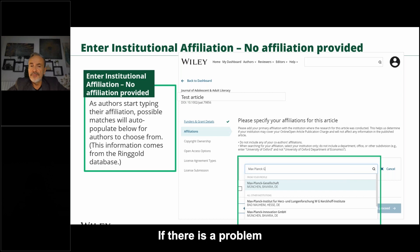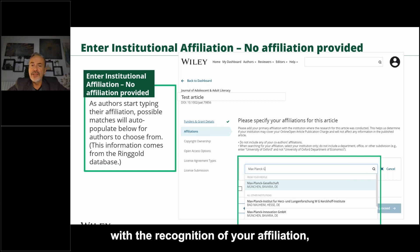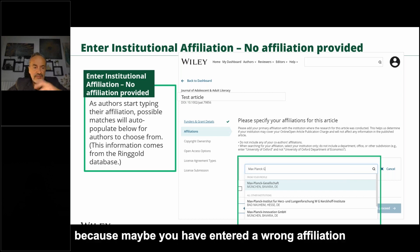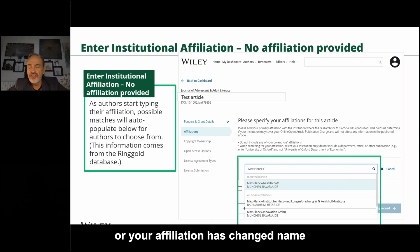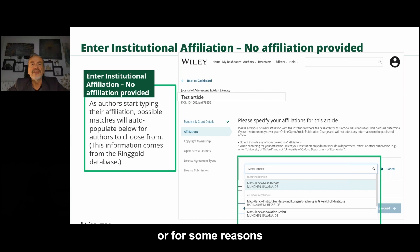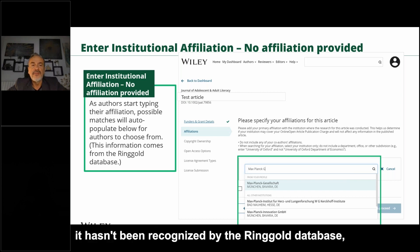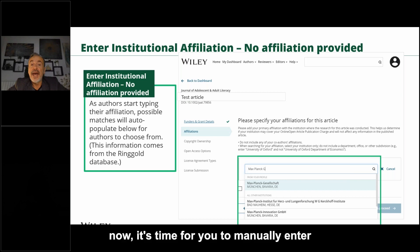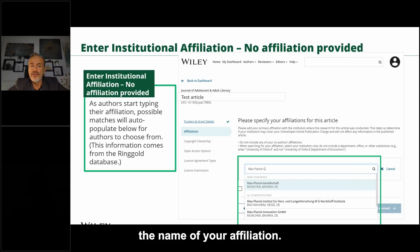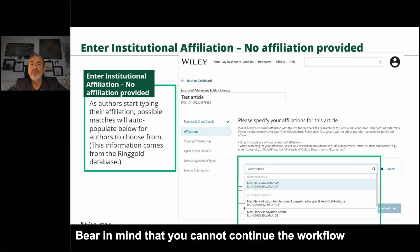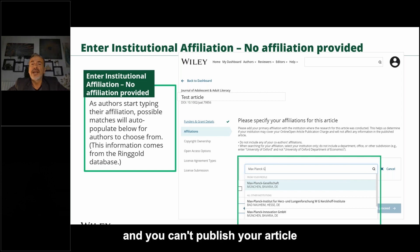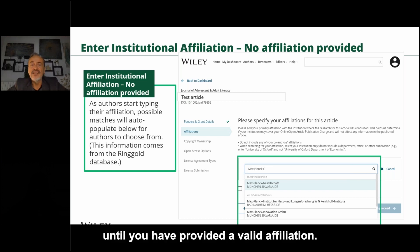If there is a problem with the recognition of your affiliation — perhaps you entered the wrong affiliation, your institution changed its name, or it hasn't been recognized by the Ringgold database — you will need to manually enter the name of your affiliation. Bear in mind that you cannot continue the workflow and cannot publish your article until you have provided a valid affiliation.